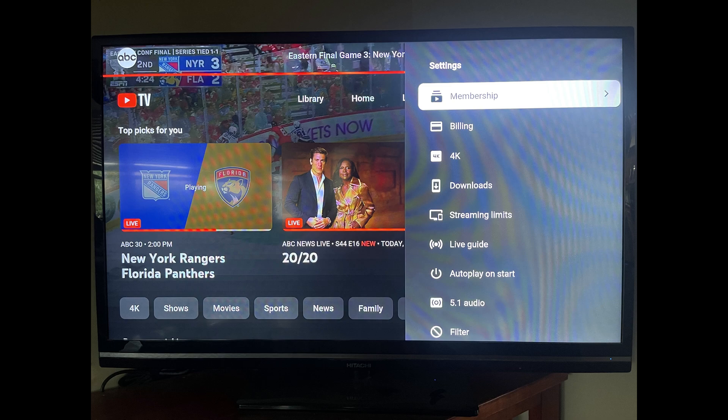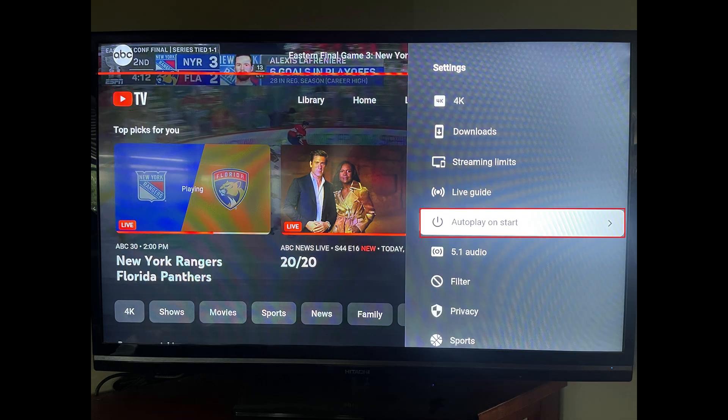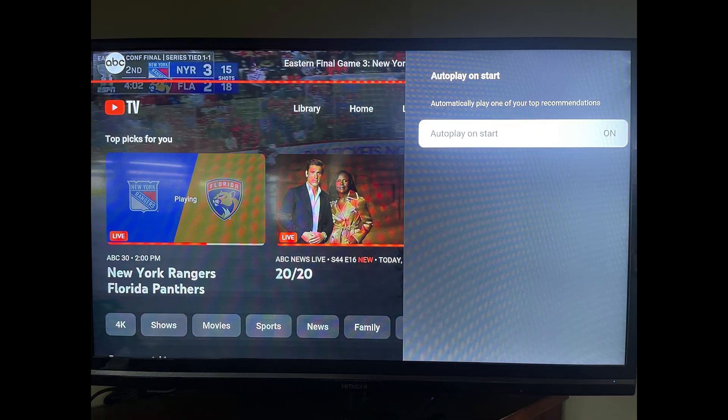Step 4: Click Autoplay on Start. YouTube TV autoplay options are shown.